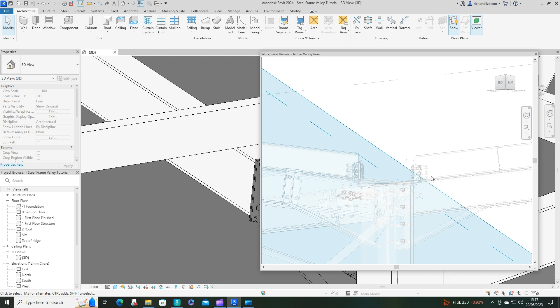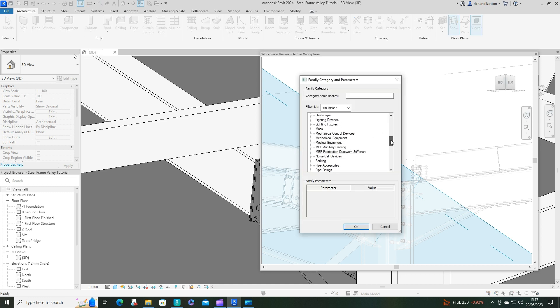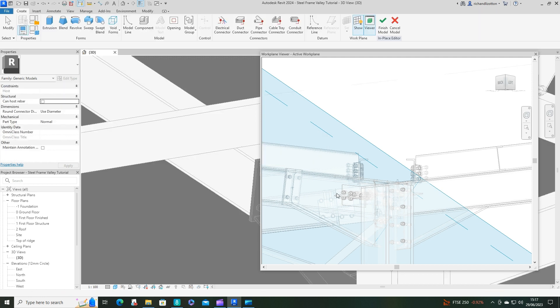From here I want to go to component, model in place. I'm just going to do a quick generic model for this valley. Click OK and call it valley base.